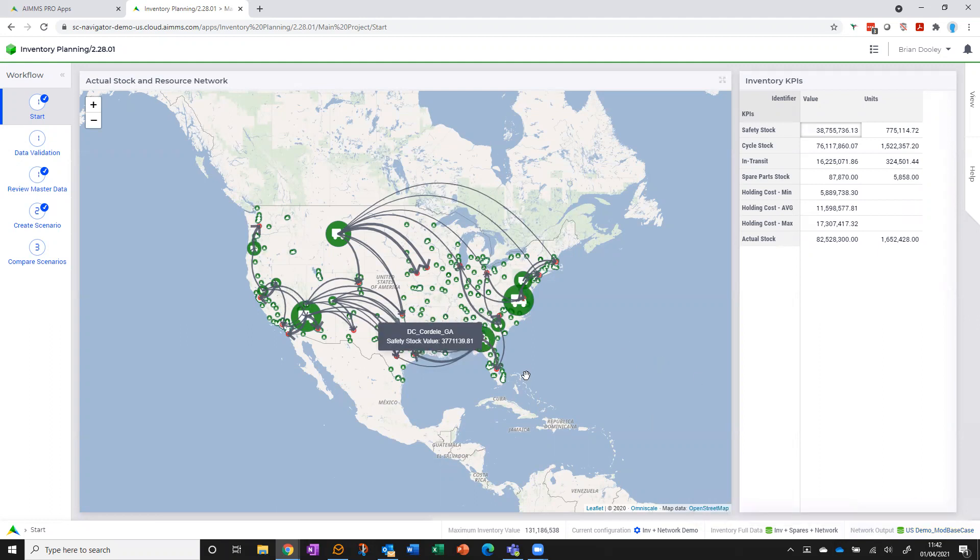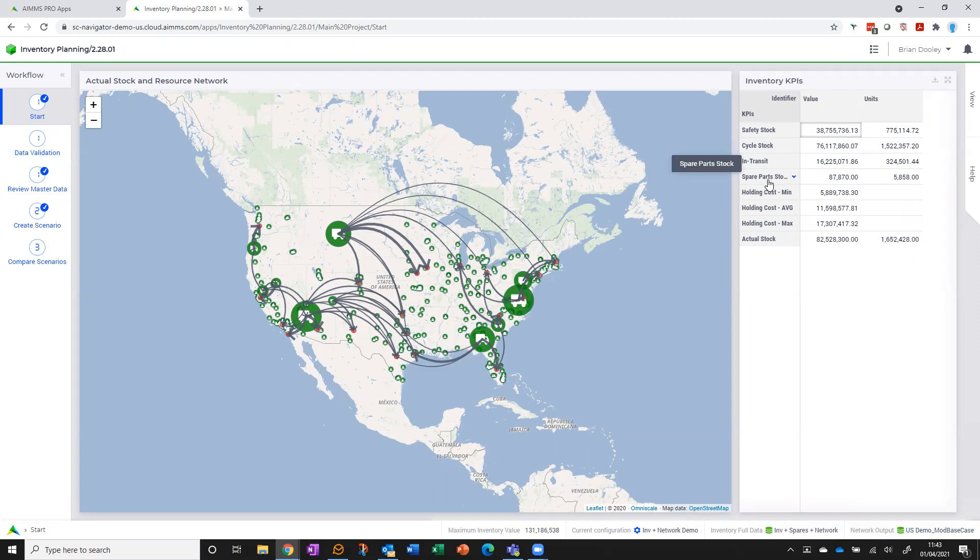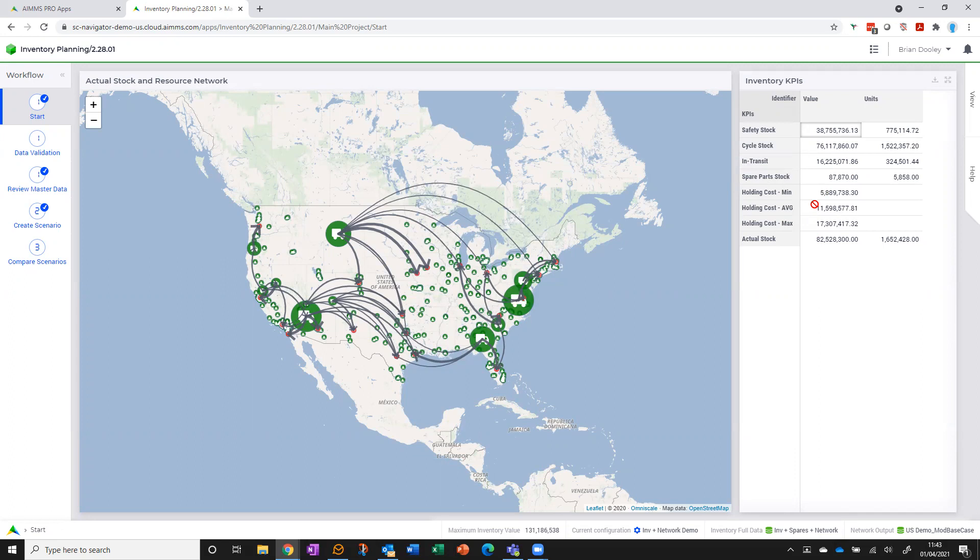So a network I've created in our network design app and exported as a scenario, I can bring straight into inventory to do the inventory calculations on. In terms of the calculations, in this KPI table here we see the summary result of where we're at right now, exploded by safety stock, cycle stock, in transit. If I have any MRO spare parts stock, I can see what that is as well, an assessment of my inventory holding cost, and if I have chosen to, what my actual stock position is at each location right now.